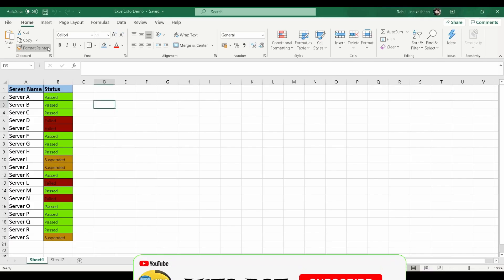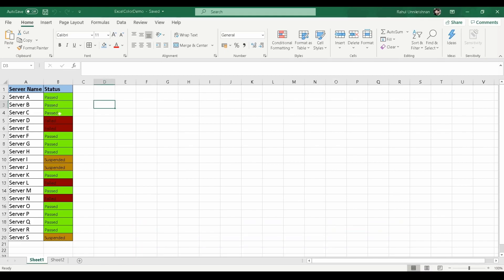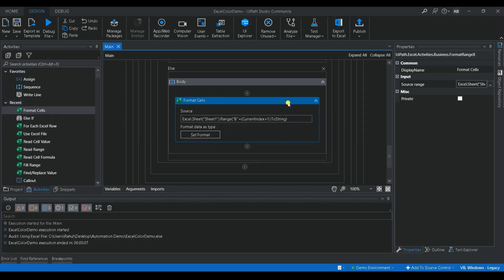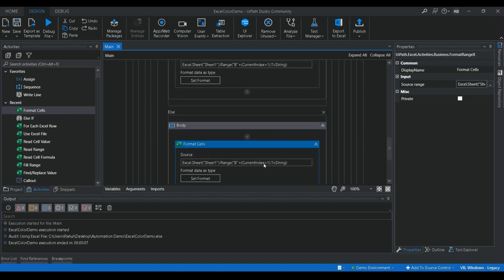Now you can see that based on the condition, it is filling the color correctly — if the status is 'Pass' it fills green, if 'Fail' it fills red, and if 'Suspended' it fills orange. This looks much better than sharing plain data. We can share this color-coded sheet with the customer to easily track which servers are failed or in a suspended state. You can use the Format Cell activity to apply color and provide the proper syntax for the cell reference.